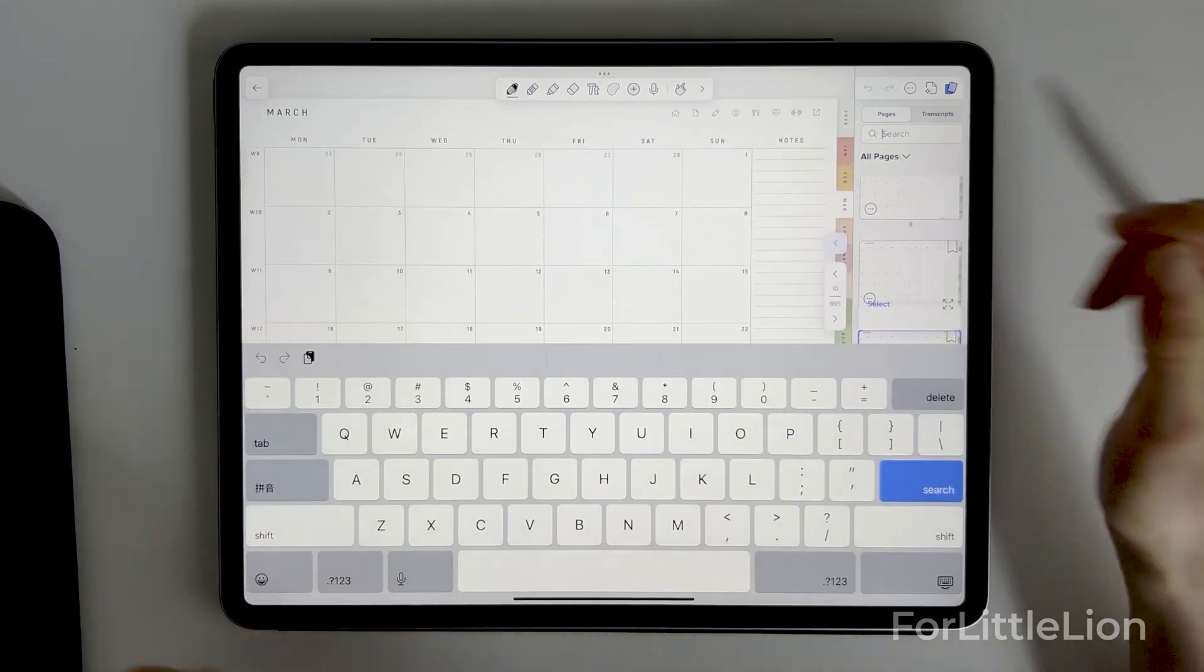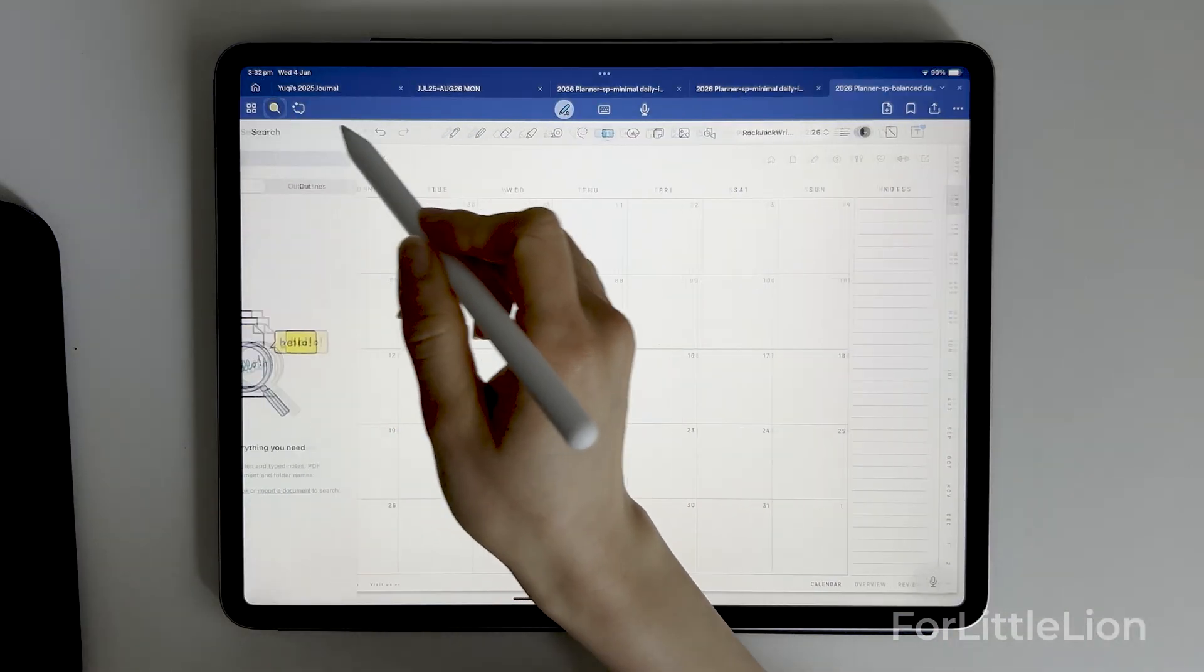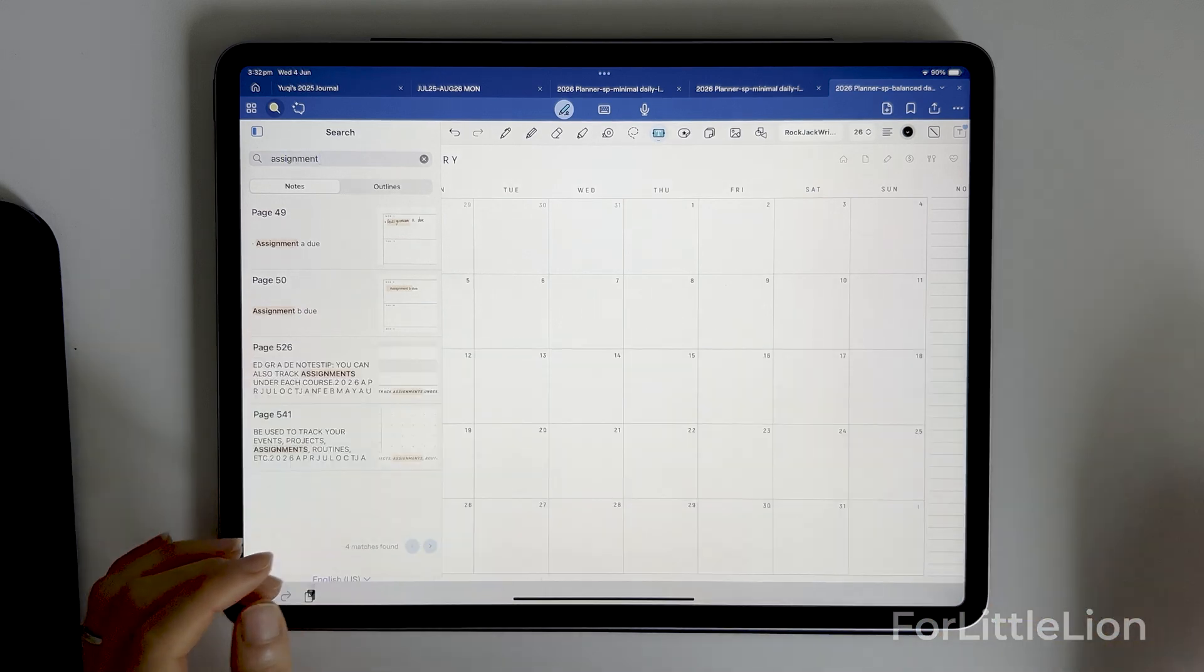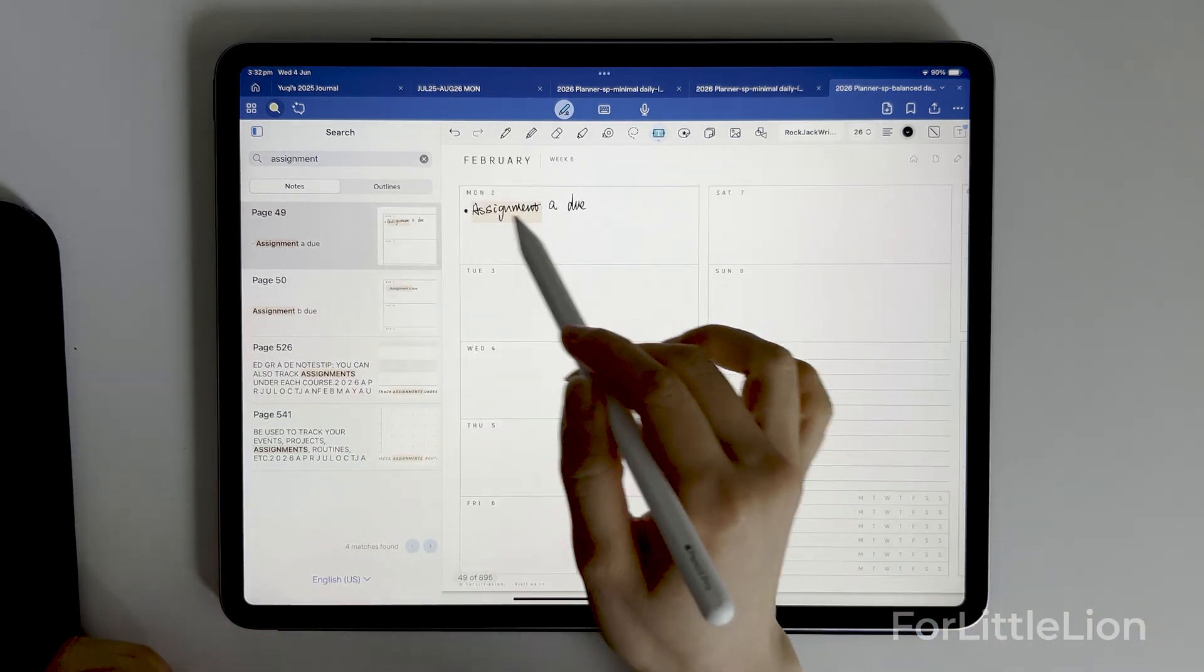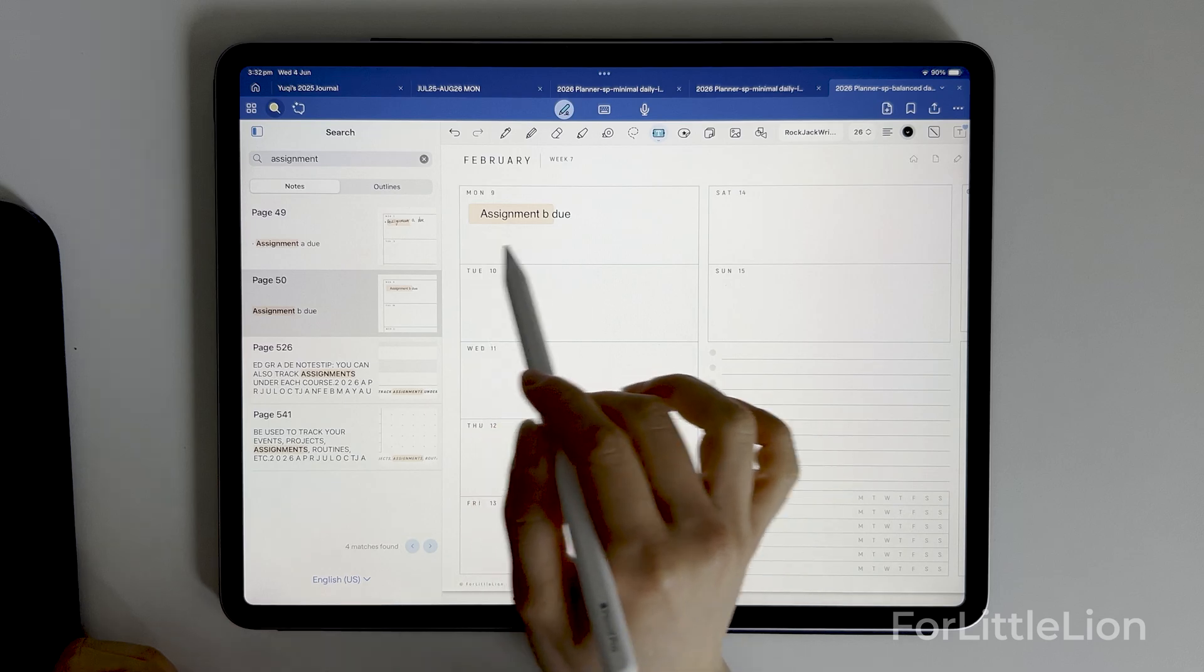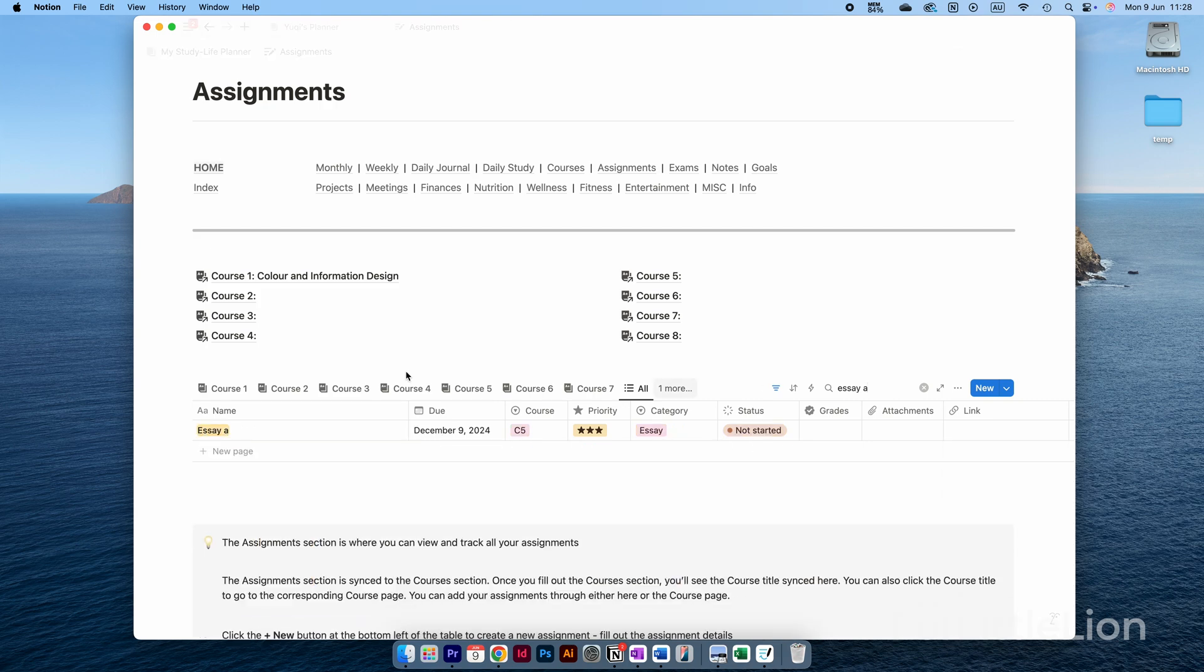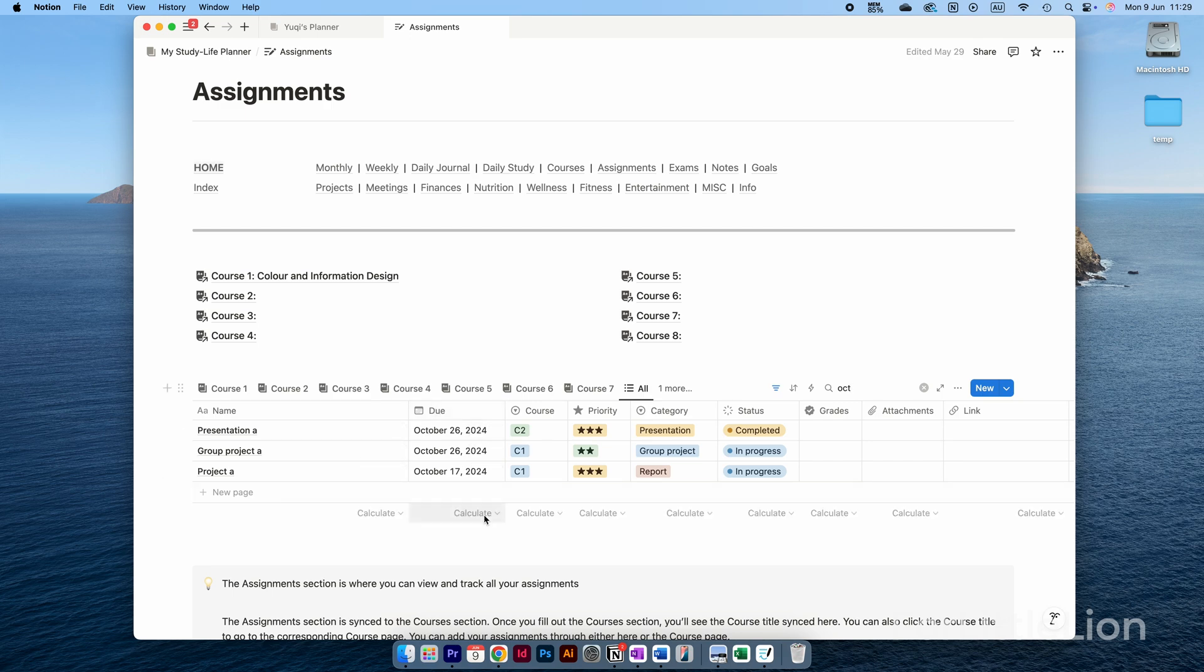Next, let's talk about the search feature. This feature is available in all these planners. GoodNotes, Notability, and OneNote can all search for both typed notes and handwritten notes. As for Notion, as I mentioned earlier, Notion does not support true handwriting, so all the content you create in Notion is text-based and it's all searchable.